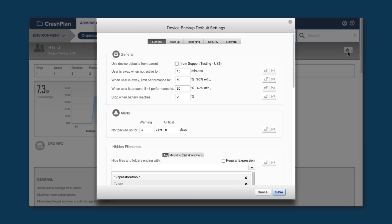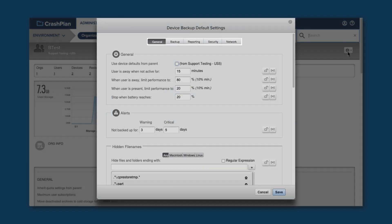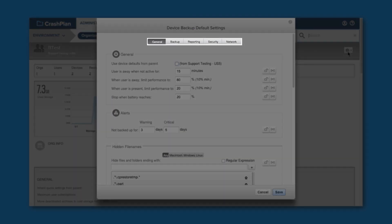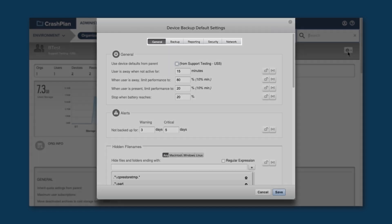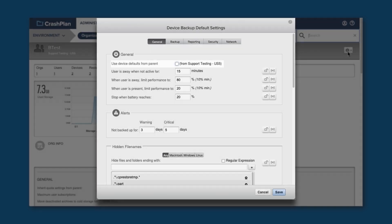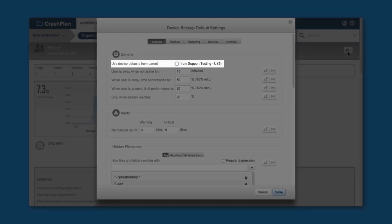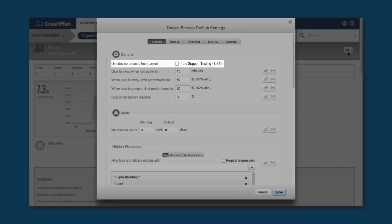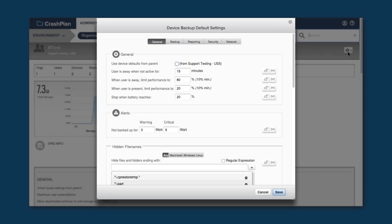There are several categories of settings you can set for your devices. We won't go through them, but know that you can click on the tabs at the top to look at the different categories. On the General tab, there's a checkbox for Use Device Defaults from Parent. If this is checked, the devices in this org will take the defaults set on a higher level org. If you want to set different settings for this org, you'll need to uncheck it.